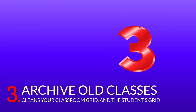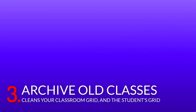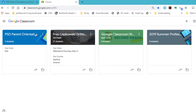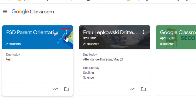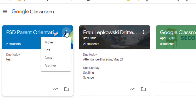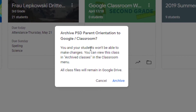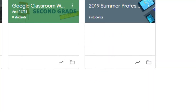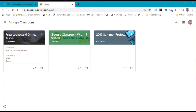Tip number three is to archive your classes. That way you don't have a cluttered mess of classes when you go into Google Classroom. Select the three dots in the upper right corner of your class and select Archive. You'll get a message: 'Are you sure you want to do this? You and your students won't be able to make changes, but you can view the classes archived in the classroom menu.' Archiving the class also cleans up the students' Google Classroom so they don't see a lot of classes on their grid when they start school next year.